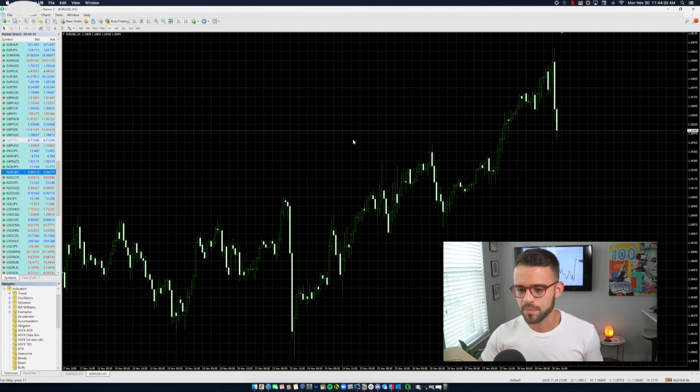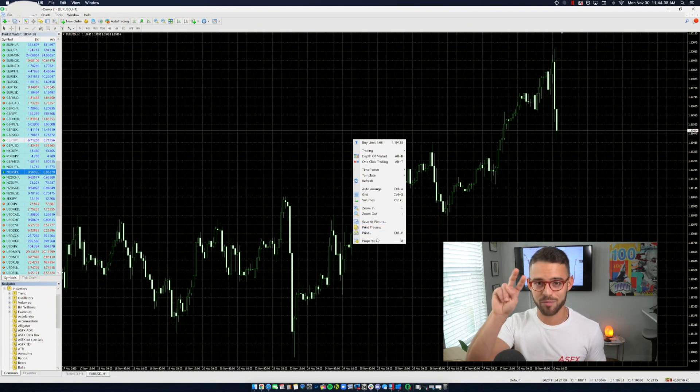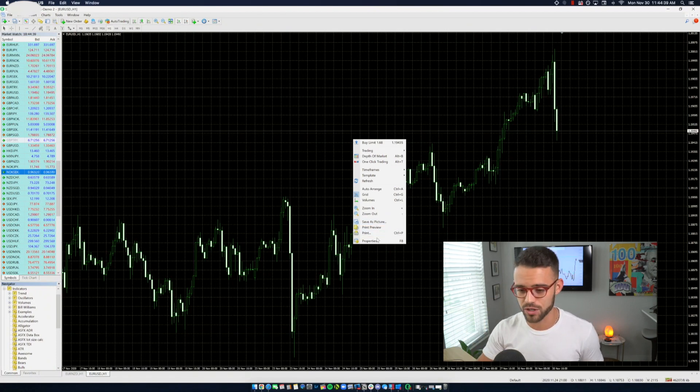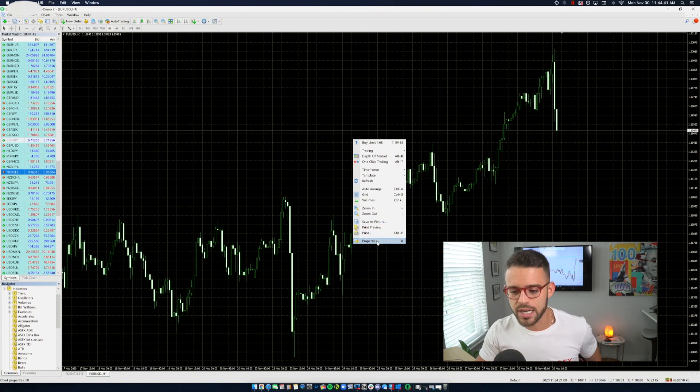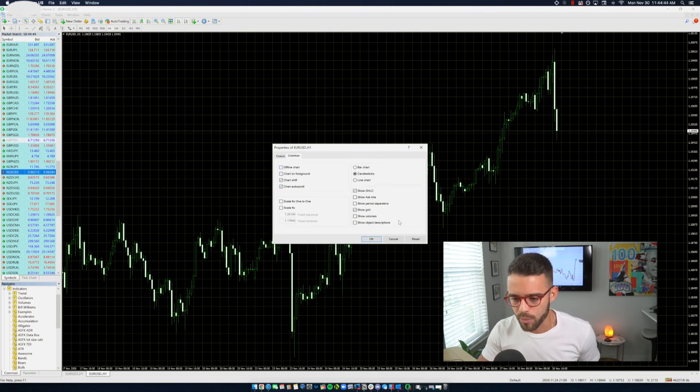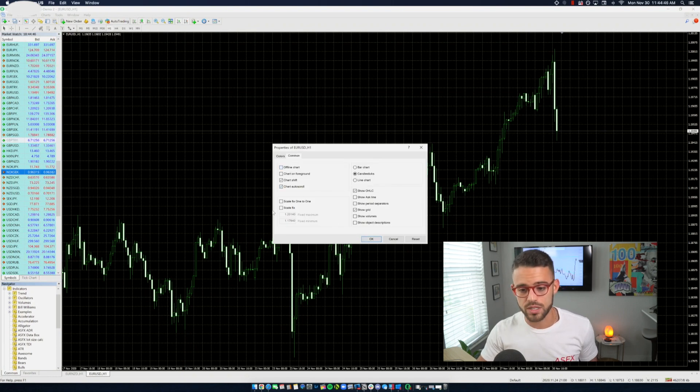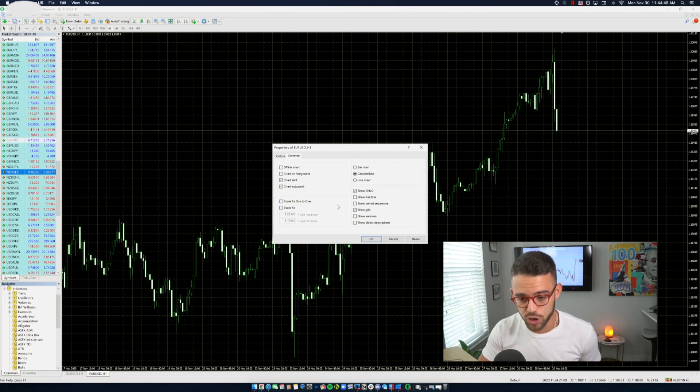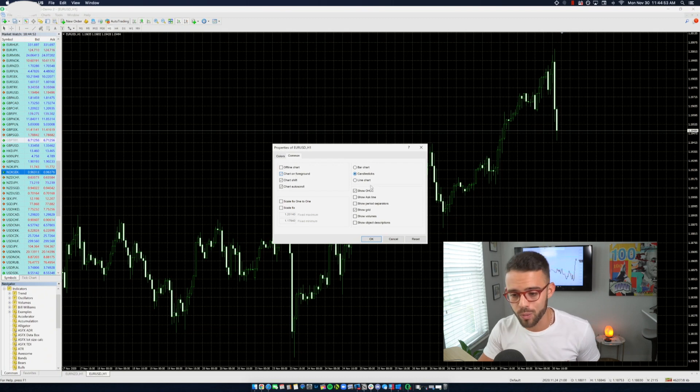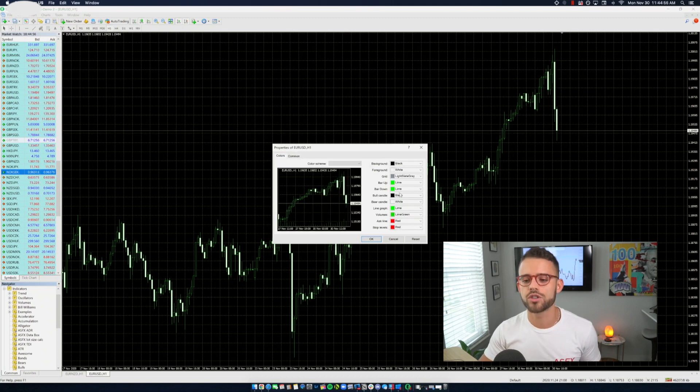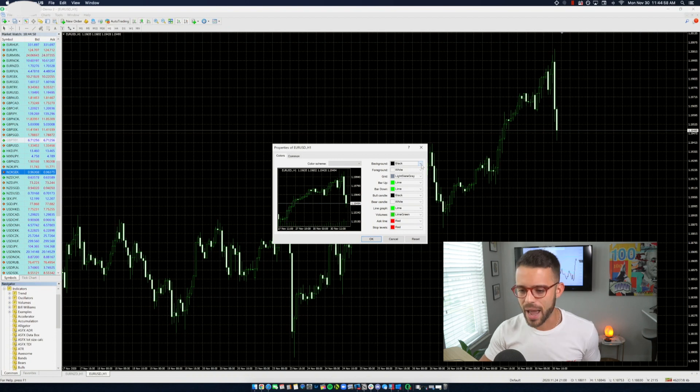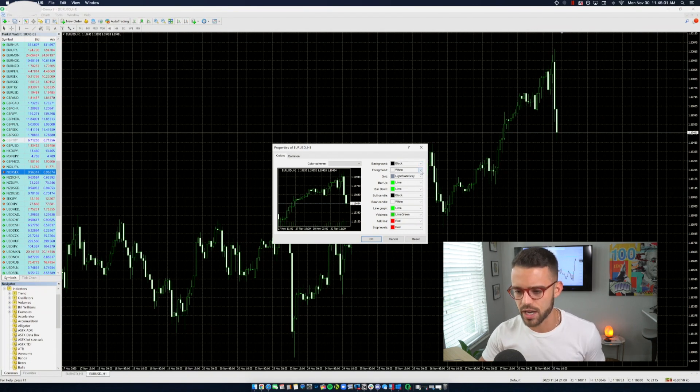So what I do is I right click in, or because I have the trackpad, you have two fingers click in, anywhere on the screen and pull up the properties. And you can see from within the property section, there's a lot that you can play with. You can scale fix one to one. You can scale fix the whole thing in general. You can pull an offline chart, chart in the foreground. You can show your open high, low, close numbers if you'd like. But what we're here to do quickly is just put the background as black. We'll leave that. Foreground is white. That's fine.